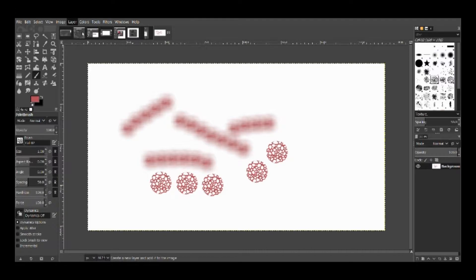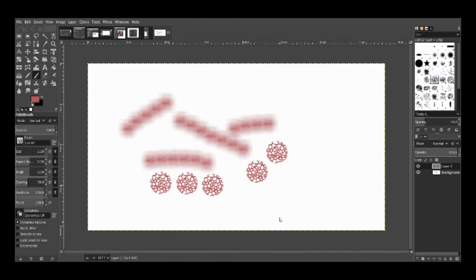I'll go ahead and create a new layer and call it Layer 2 and press OK. You can see that this second layer is created. You can choose to work on one particular layer at a time. I'll create another layer and call it Layer 3. You can see I just created another layer on top. Here my selected layer is Layer 3. If I come down and click on Layer 2, that becomes my selected layer. This is very important when you are making a painting in multiple layers — pay attention to which layer is selected and to which layer you are applying changes.